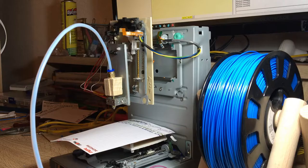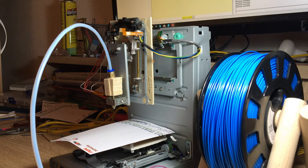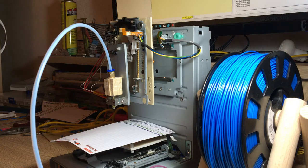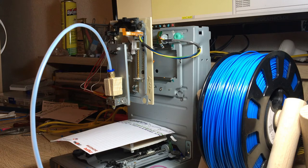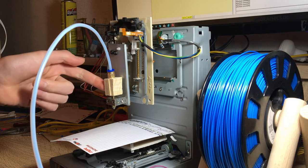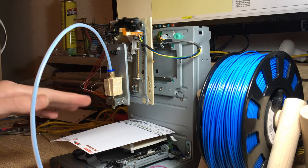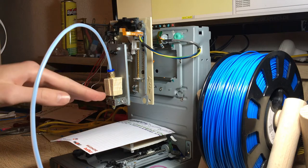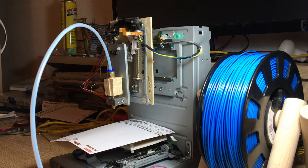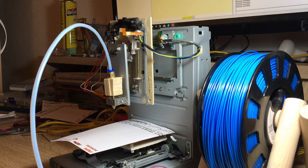So I contacted some other 3D printer users on Stack Exchange, and I found out that the problem I had is called Heat Creep. Basically that's where this top part isn't being cooled, and so the heat goes up, softens the filament, and then that bunches together.